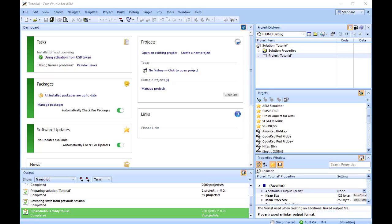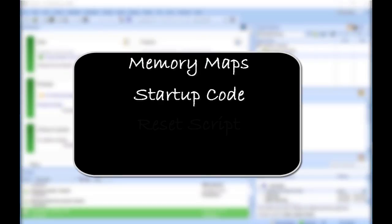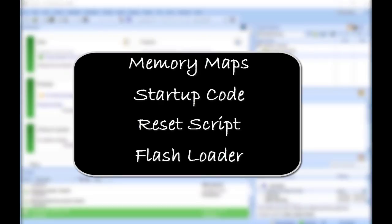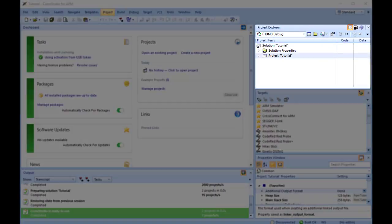To create a project to run on hardware, you should instead select a template from the project type matching your target. That will create a project with the memory maps, startup code, reset script, and flash loader for your target. If you are using a supported package, such as the Nucleo F030R8, you will find the relevant files created for you.